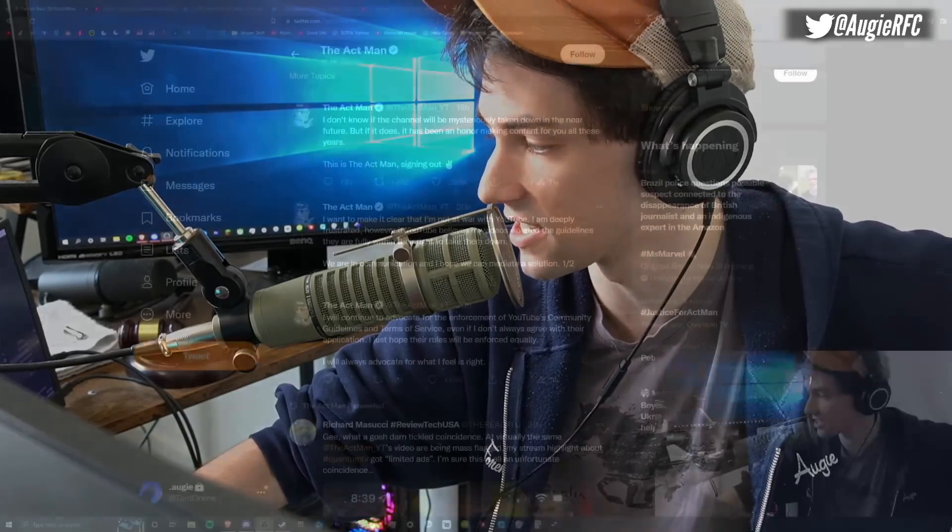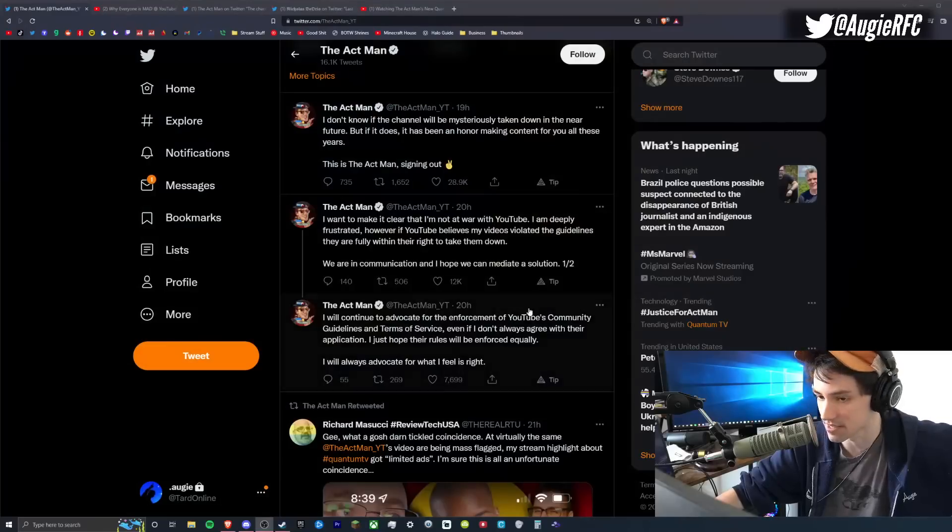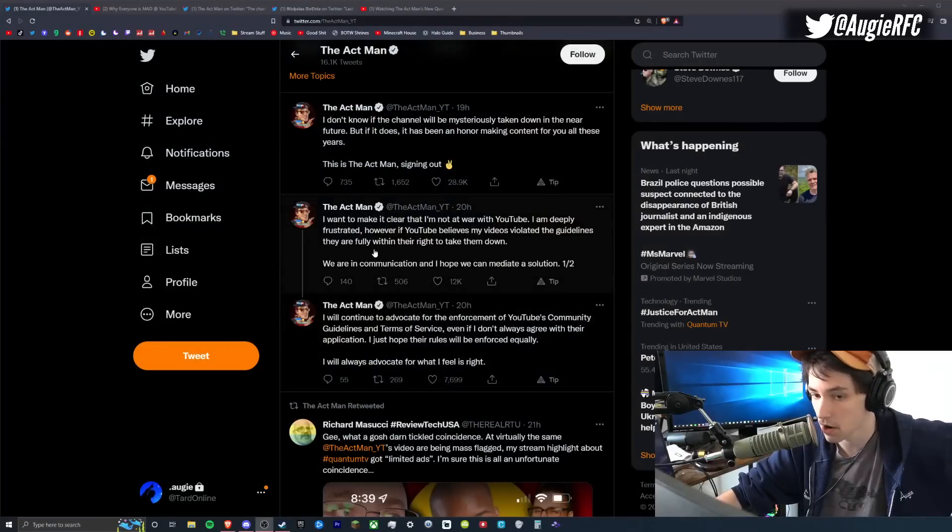Now, yesterday when I talked about Actman's video going down, I said that it seems like a mistake and it seemed like something that he's likely going to be able to get fixed. Well, today I'm telling you that that is probably not going to happen. He's probably fucked and there's probably nothing that you or me or Keemstar or anybody else can do about it. But before we get into that, let me just show you guys some stuff that just doesn't make any fucking sense.